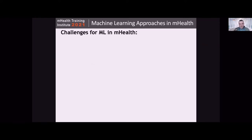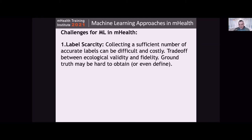To wrap up, I'll go over some of the challenges for the folks more on the methodological side and point out potential issues when deploying these technologies. The first is label scarcity — in mHealth specifically, collecting a sufficient number of accurate labels can be difficult and costly. There are trade-offs between ecological validity and fidelity of label collection. Bringing people into a lab to observe their smoking behavior is not very natural, so what people do in a free-living situation will be different. If people are ambulatory and self-reporting, those data might not be very accurate. For machine learning to work well, it needs clean labels that are free of noise, and that can often be hard to get in an mHealth context.